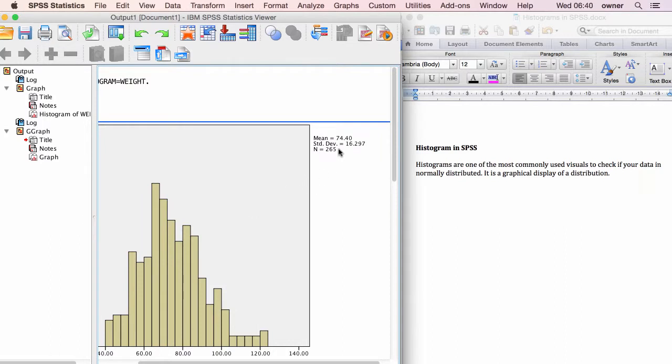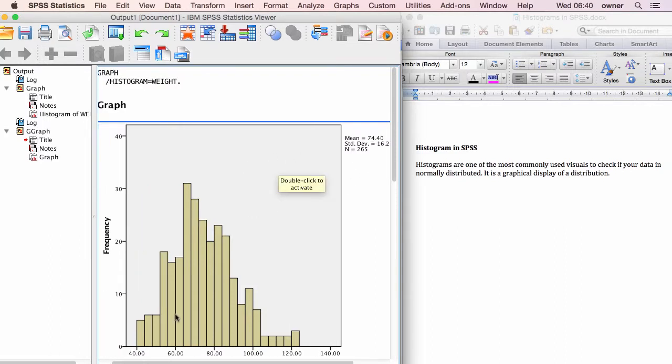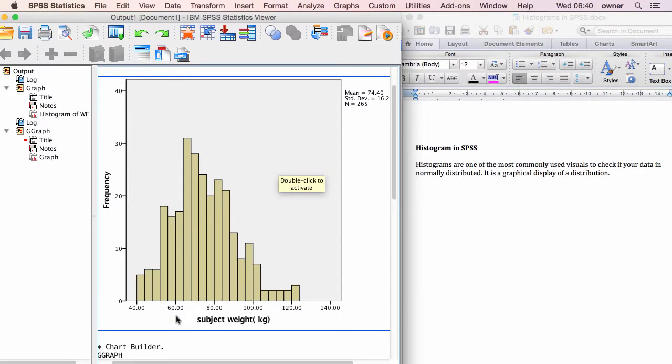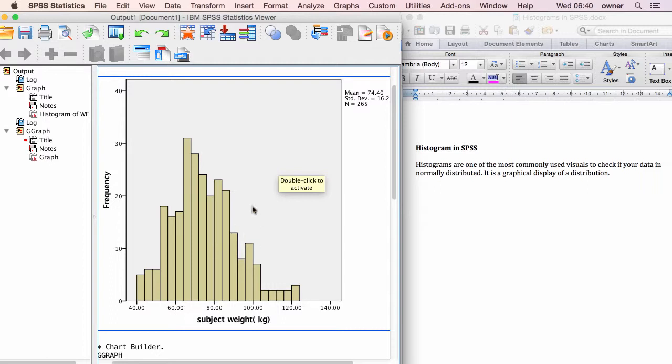And the histogram also shows you the mean weight, 74.40, which is the average. As you can see earlier, we noticed that the weight with the higher frequency is around that figure of 74.40, which should be the center of the distribution. Because this histogram is not centered, it's very hard for us to say that it is normally distributed.